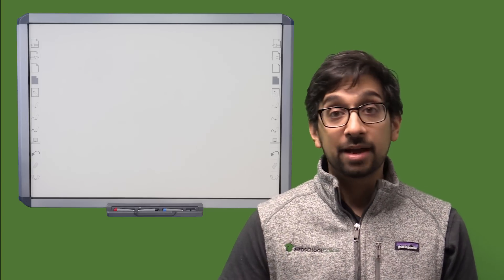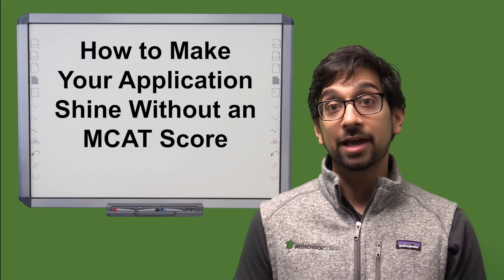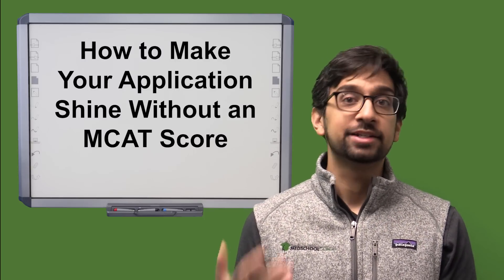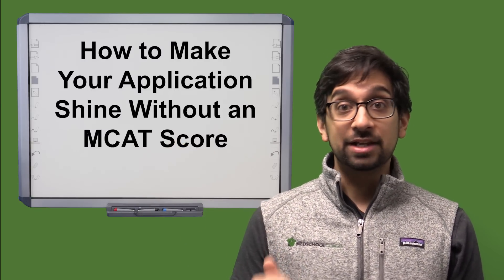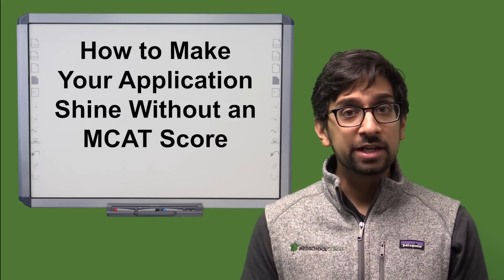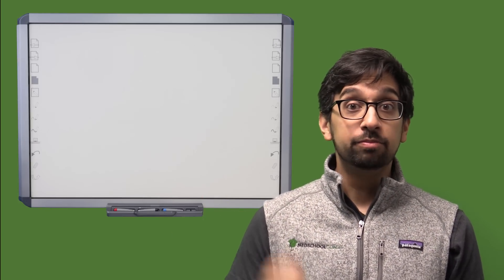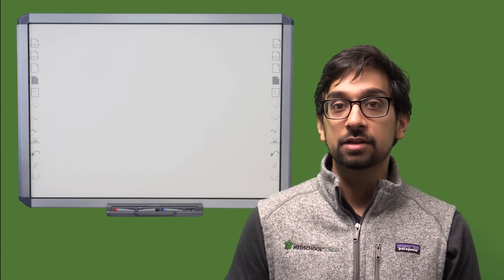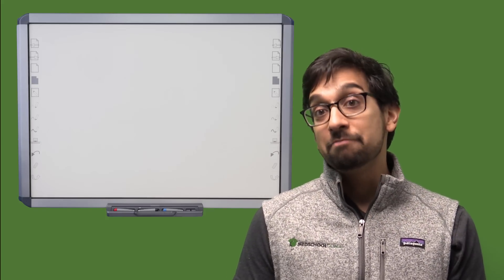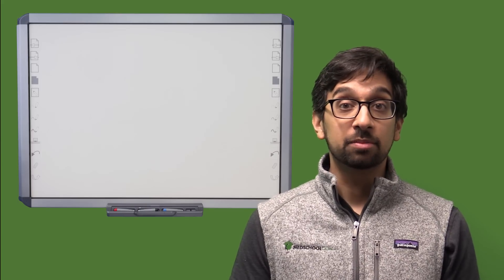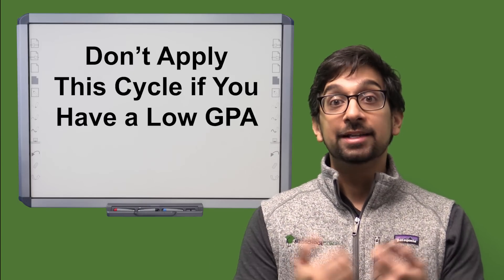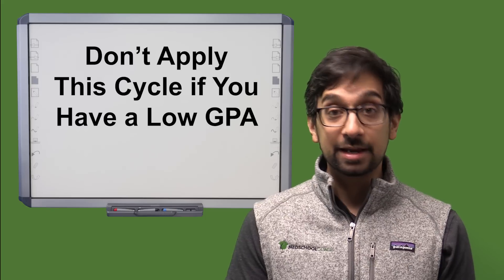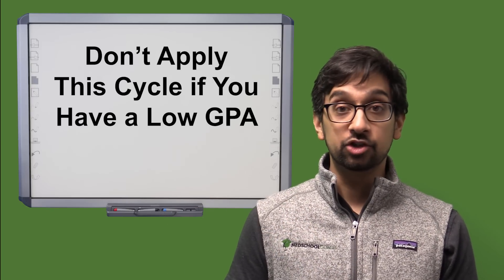So schools are going to start to consider applicants without the MCAT probably. Now how do you as an applicant make sure that your application shines without the MCAT? Obviously your GPA is going to play a bigger role. And so if you have a really strong GPA, I would say go ahead and apply. But if you have a really weak GPA and were relying on that MCAT score to boost you into a situation where schools are going to accept you, maybe it doesn't make sense for you to apply this year and actually wait until things calm down, take the MCAT in the usual setting and score high so that hopefully you can make up for that low GPA.